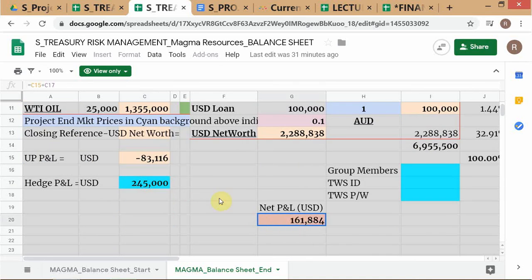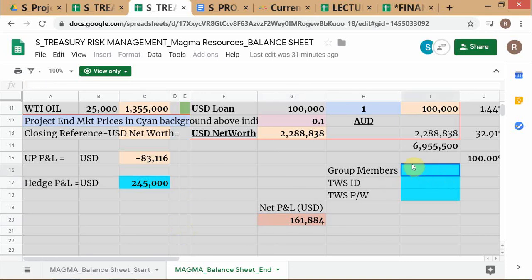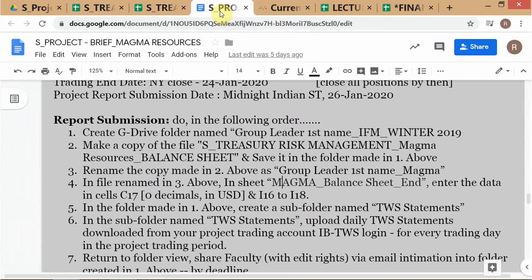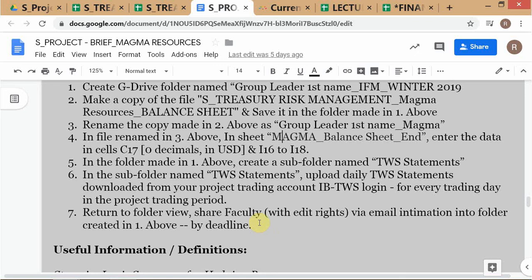Once you enter this, it calculates your net P&L. You can see the net P&L here — it's a big positive because of the HPNL, but that's a dummy number I put in. Here you enter your group member names — just first names should be sufficient unless two people share the same name. Then enter TWS ID and TWS password. It's already in your folder, so at the end you put all the stuff in your folder with all the sub-folders, and then share me into the folder you've created with edit rights and your email.